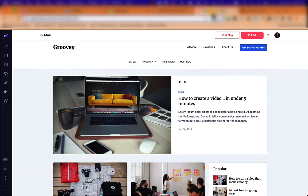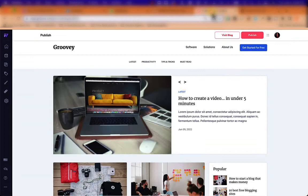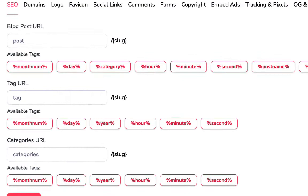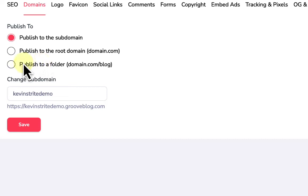Once the blog is created, we'll go through the steps from settings to navigation to theme to categories, one at a time. We'll go right into settings, skip the SEO section, and go to domains — this is where you can use a custom domain for your blog.